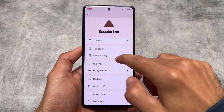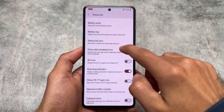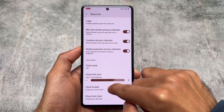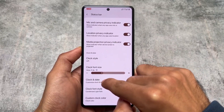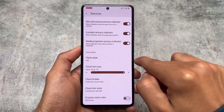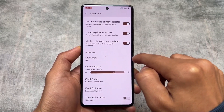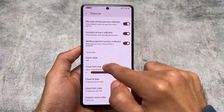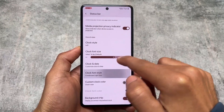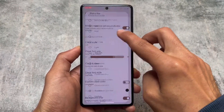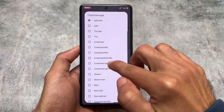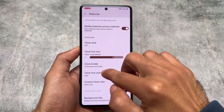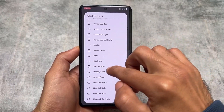The first customization feature is available in the Settings and Customization section. In the status bar, you will find the clock customization. You can customize the clock font size — you can choose between different DPs, whichever you feel comfortable with. You can also customize the clock fonts, and there are many clock font options available.